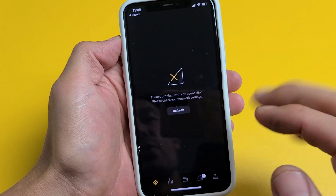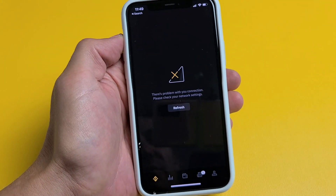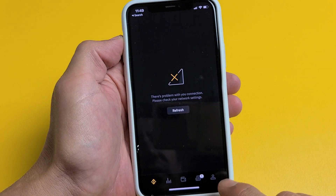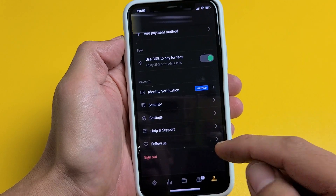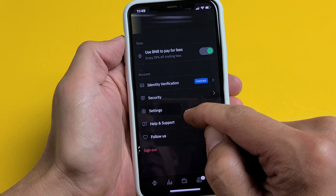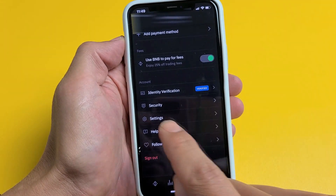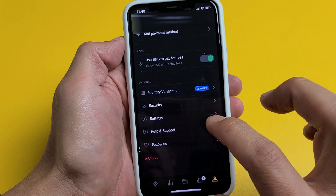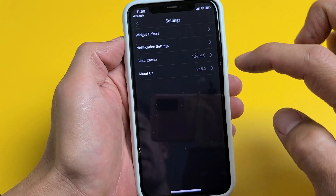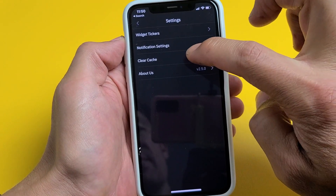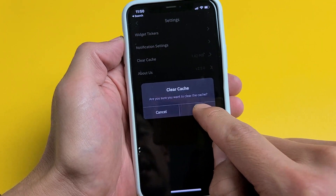All you got to do is open up your Binance app on your phone and you see the little guy right here. Tap on the little guy and then from here make sure you scroll near the bottom where it says Settings. Tap on Settings and then clear cache, and go ahead and tap on that and then clear the cache.